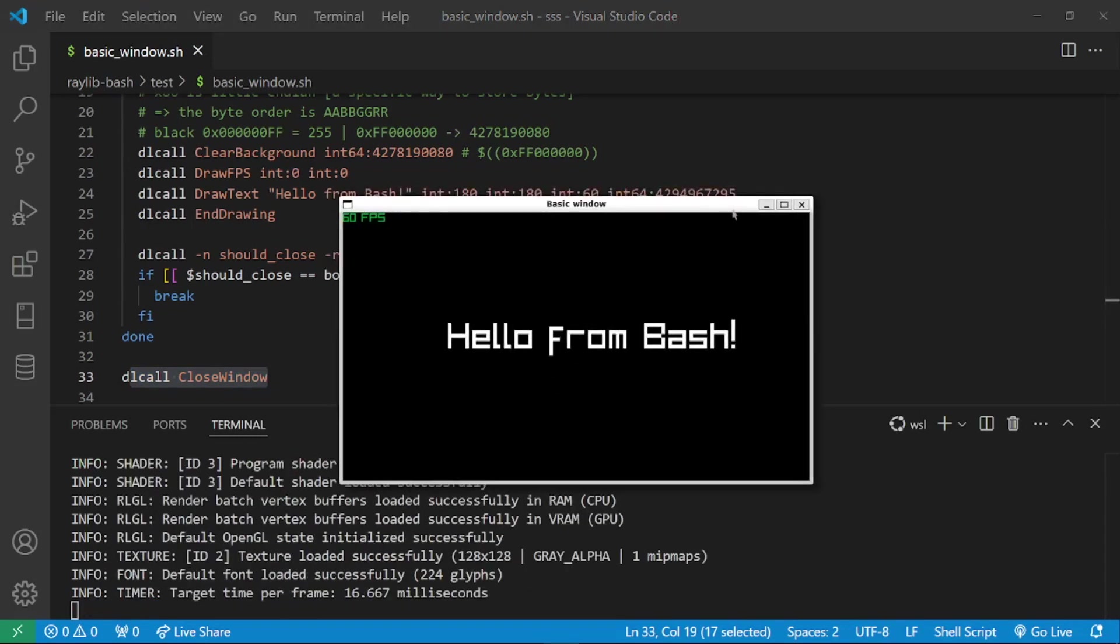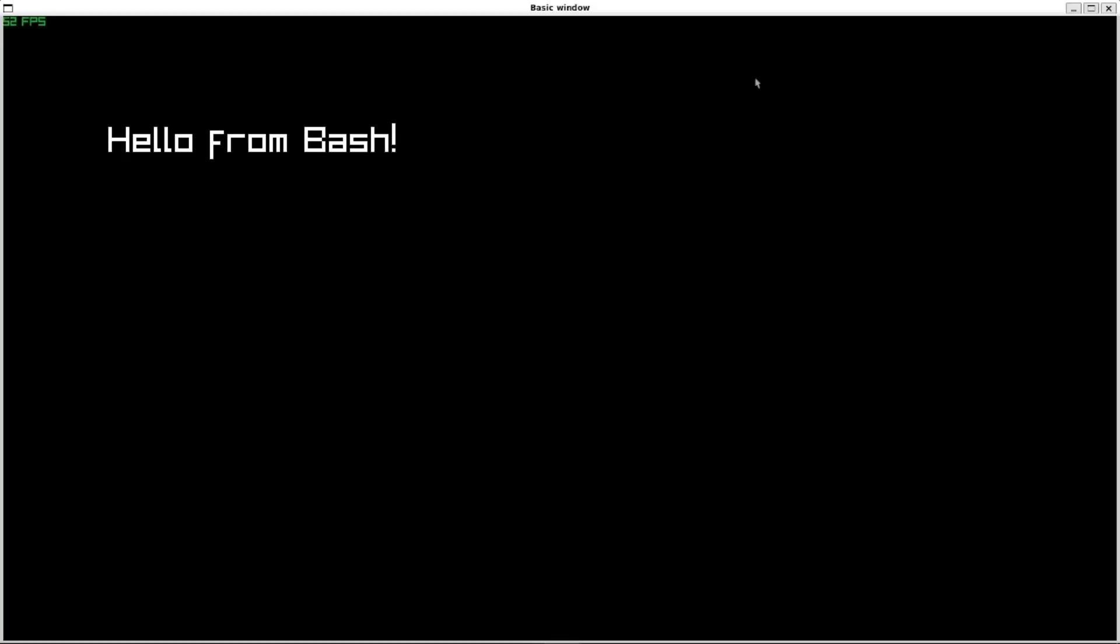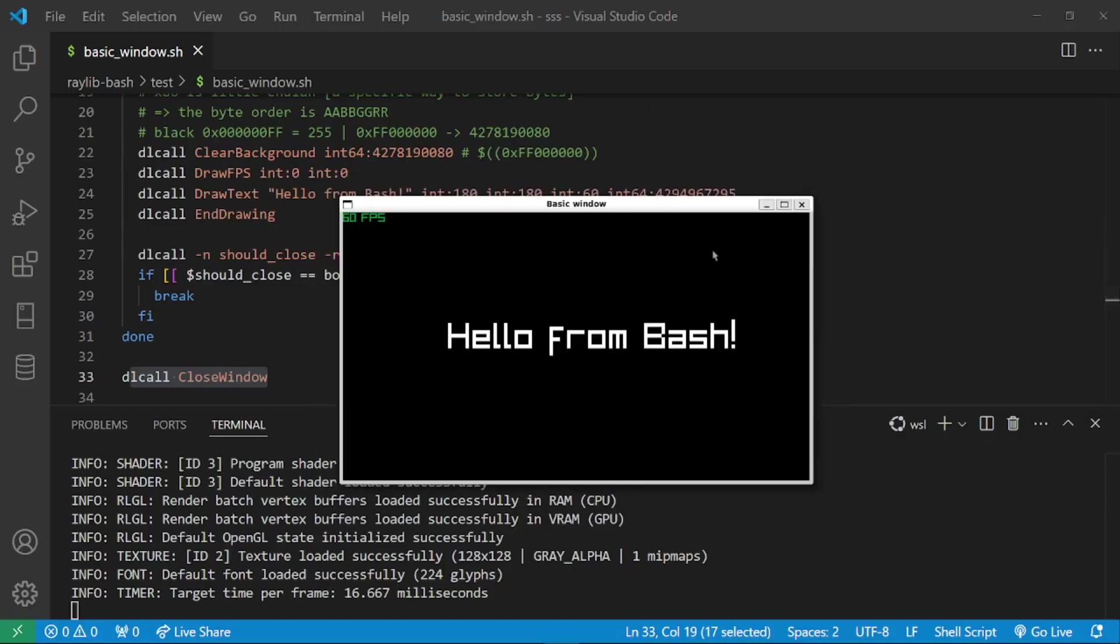Something strange about the Windows subsystem for Linux, which I've been using to develop the game, is that for some reason it doesn't respect Raylib flags. For example this window is resizable, which I never told Raylib to create a resizable window, but it doesn't really matter anyway.